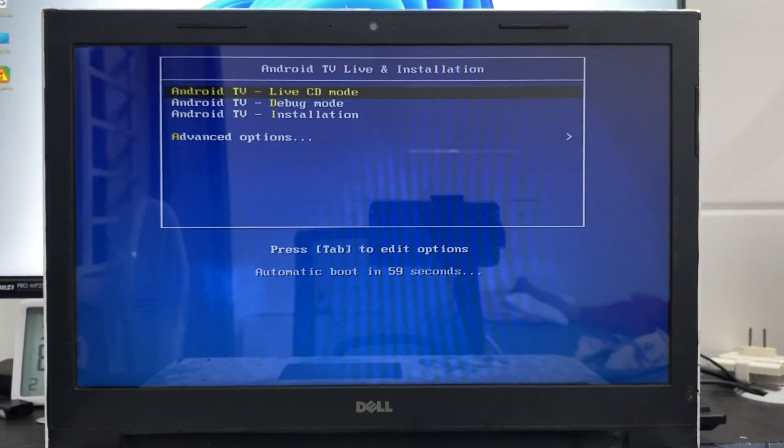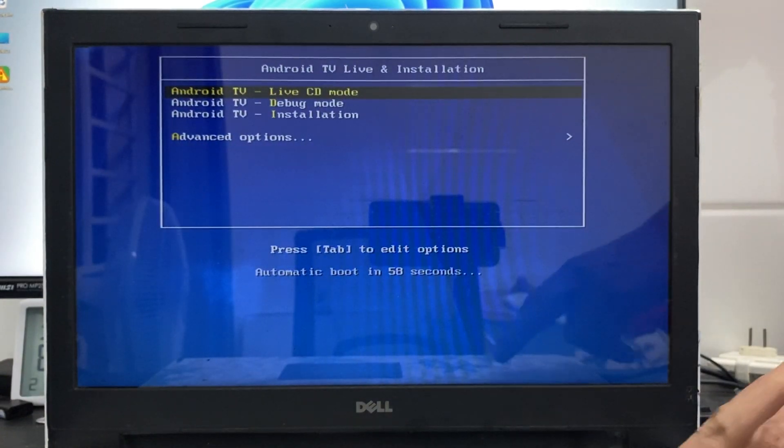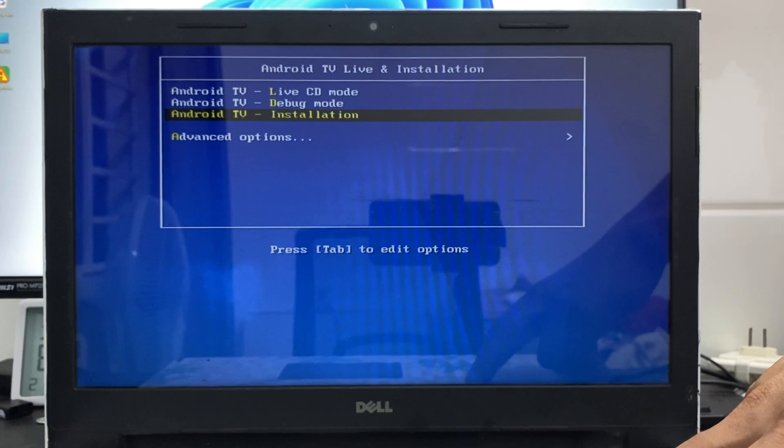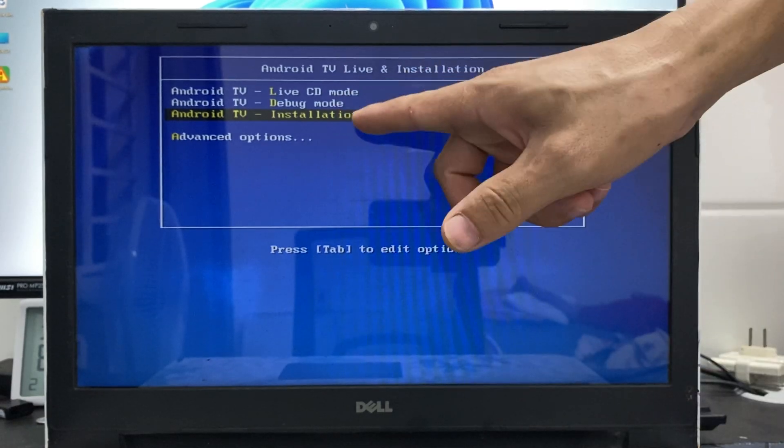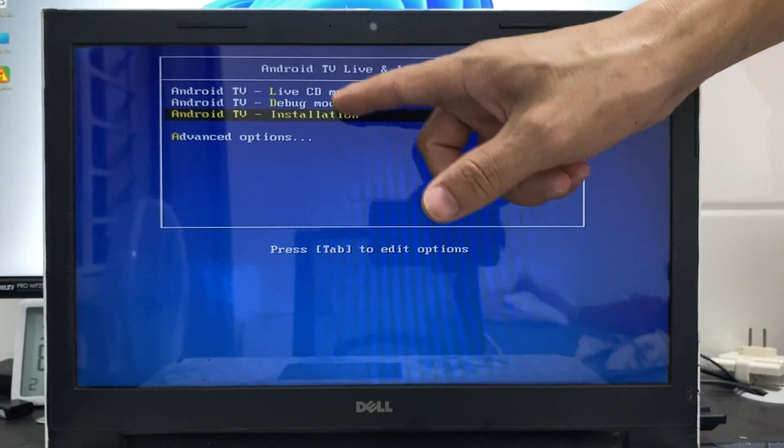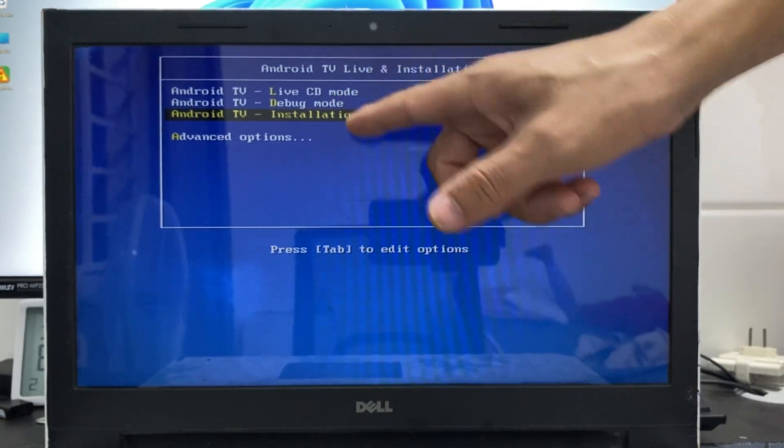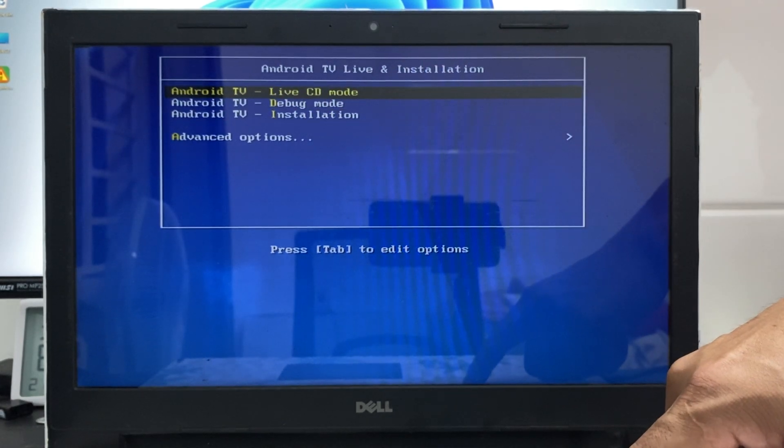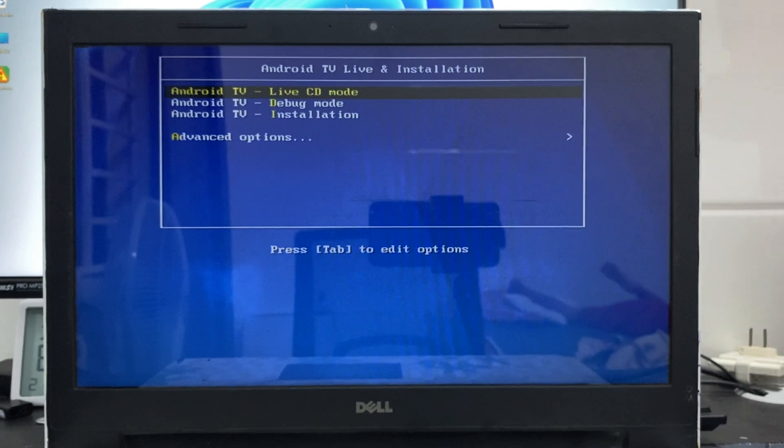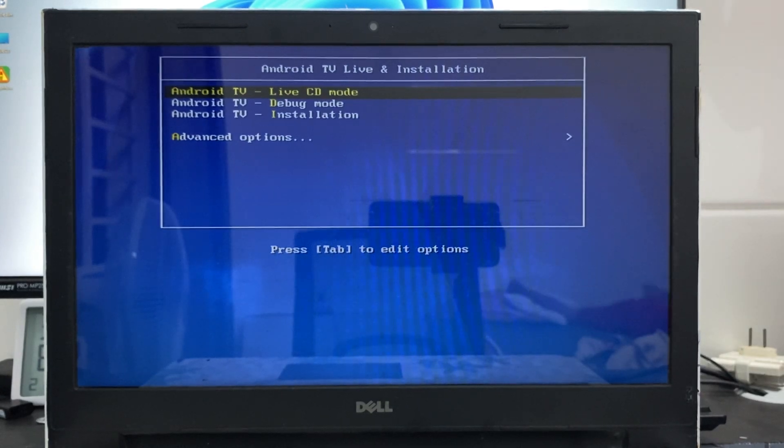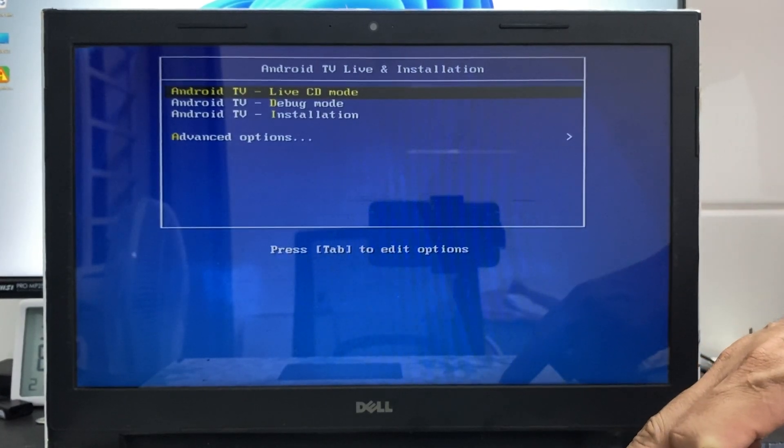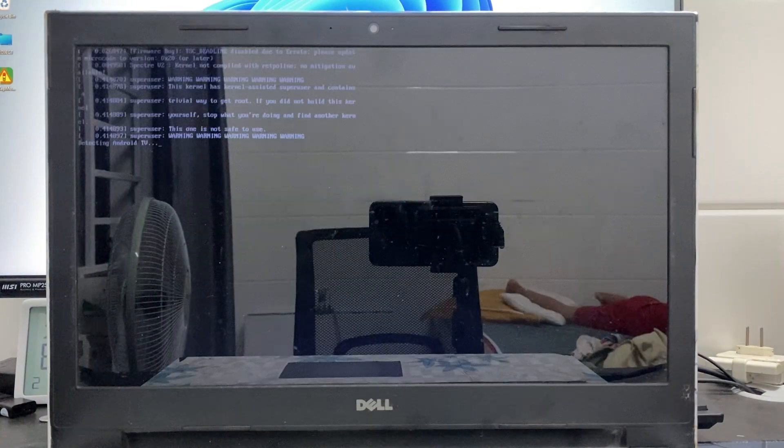There are three options, with the third option being to install on the computer storage drive. However, we only need to focus on the first option, which is Live CD mode, to run Android OS directly from the pen drive.